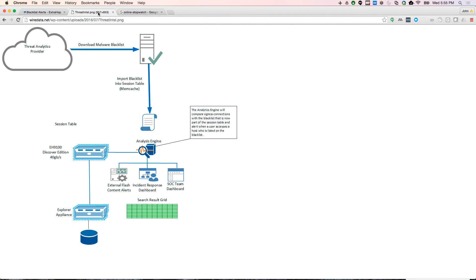So what we're going to do is take a blacklist that we've downloaded from a threat analytics provider. In this case we're using AlienVault, and we're going to grab some snort rules, a collection of snort rules.